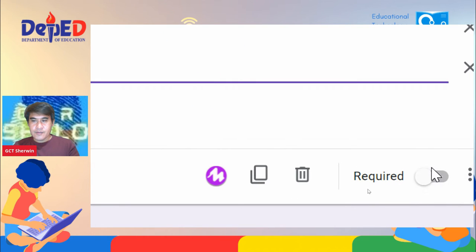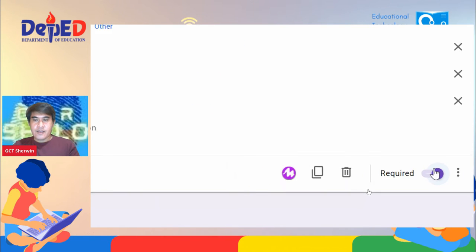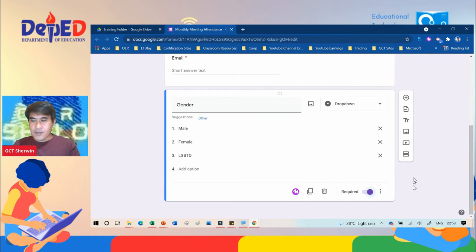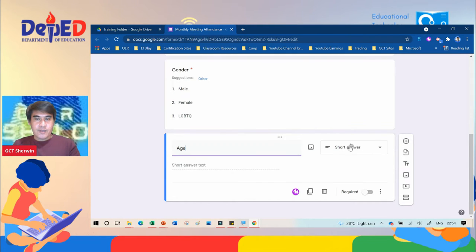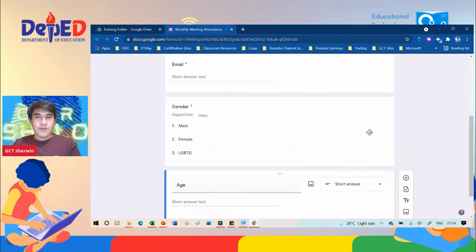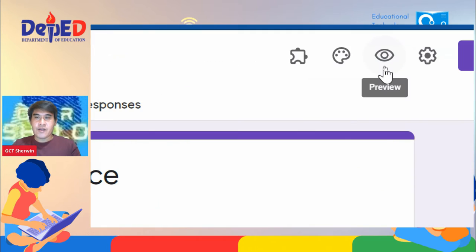Don't forget to click Required for the gender field. For the last question, add a new question, type 'Age', set it to short answer, and click Required. Now if you want to view your form, we have a preview icon.